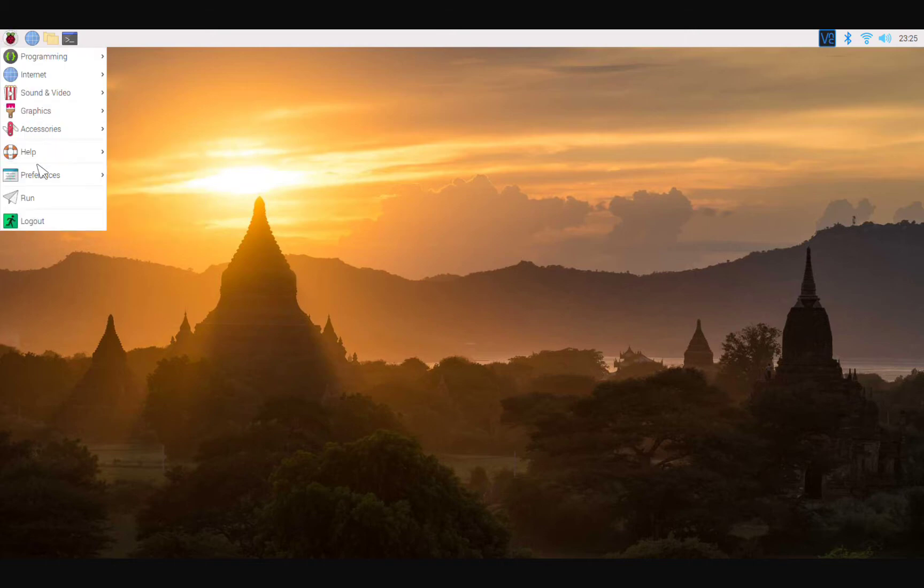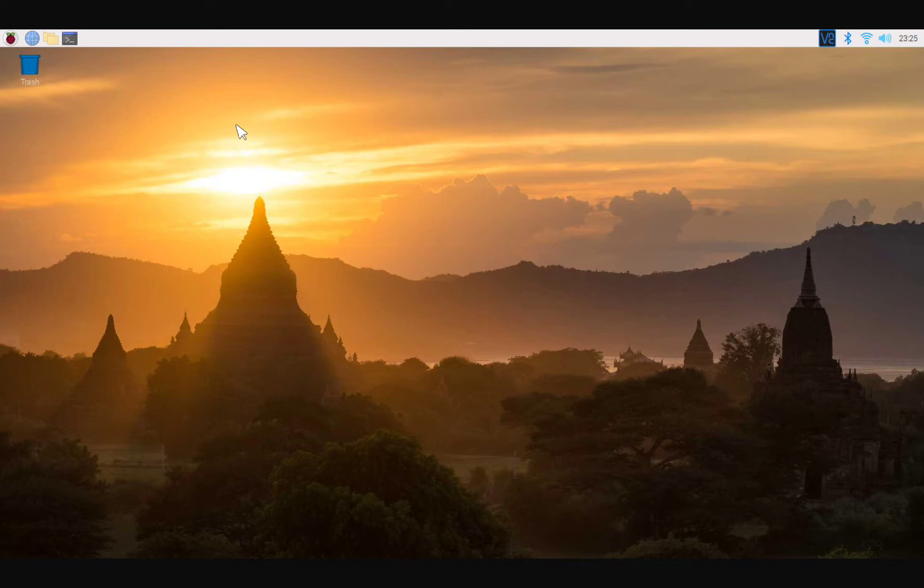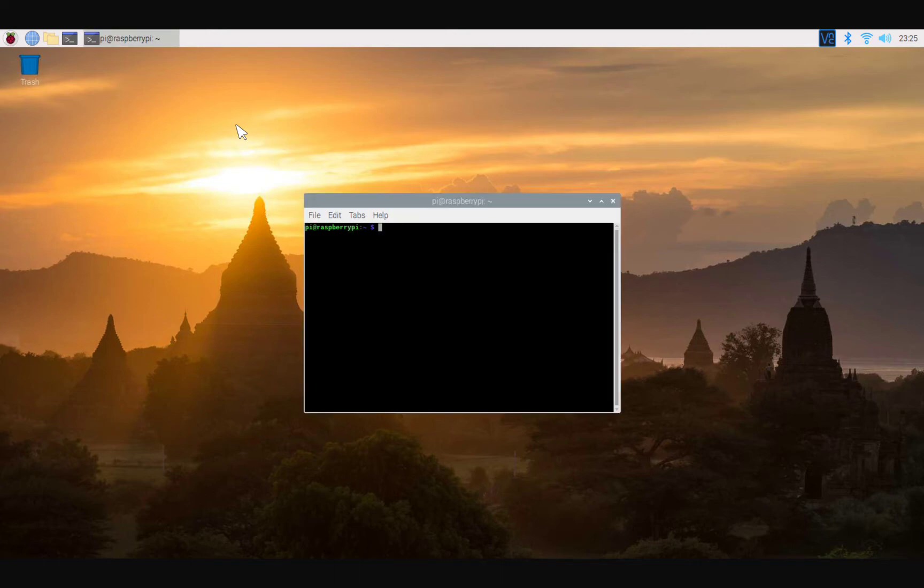Next thing that we're gonna do, you're gonna Control+Alt+T and it's going to open the terminal window. All right, now you're gonna go and type sudo raspi-config.